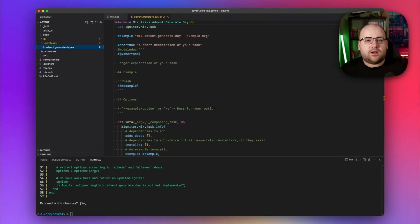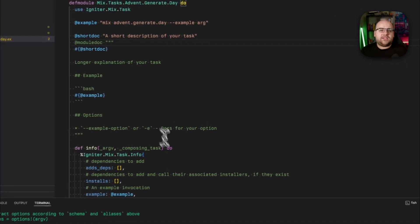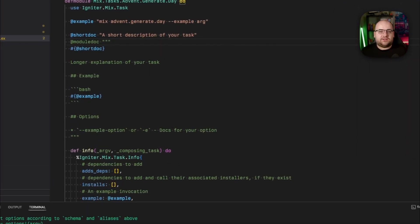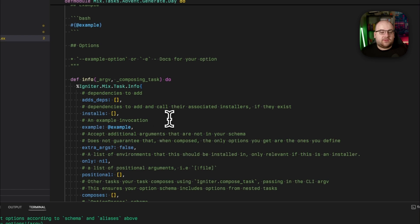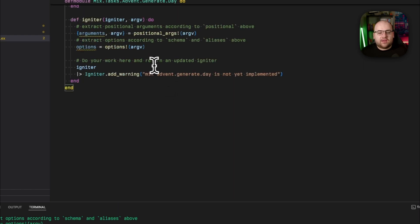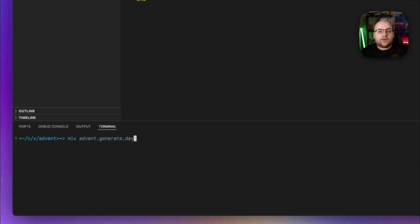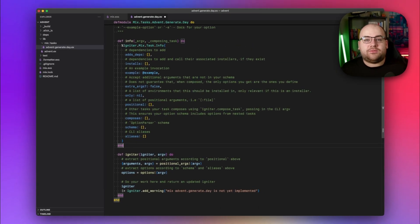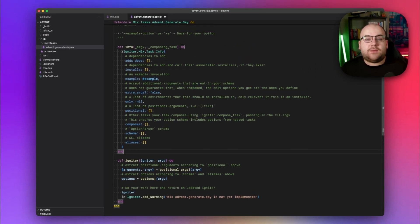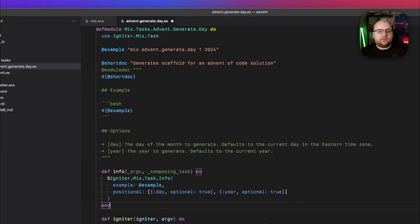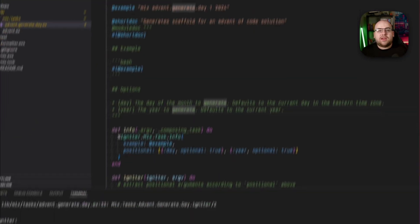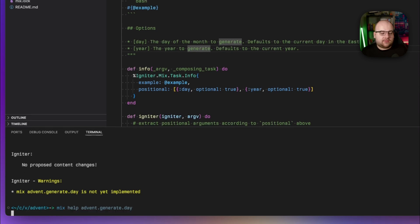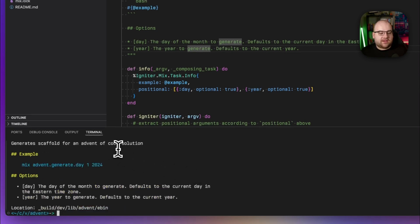Now that we have a task, let's do a quick walkthrough. The task that it generates contains a ton of comments to guide us around. It tells us what different info fields mean, what the examples look like, and even starts out with a warning telling us that it hasn't yet been implemented. My goal is to use this task with two optional arguments — day and year. So I'll update the example, documentation, and info to reflect this. Now if I run mix help and then the name of my task, I'll see some documentation. It generates scaffold for an Advent of Code solution.